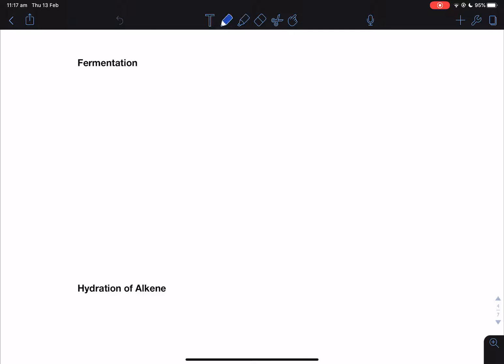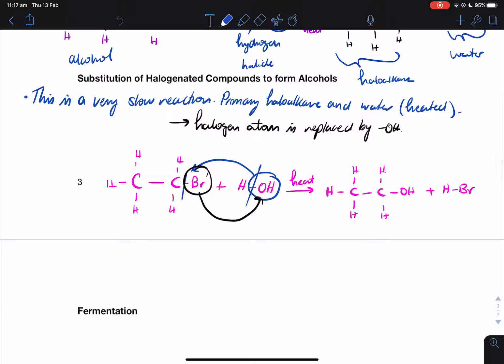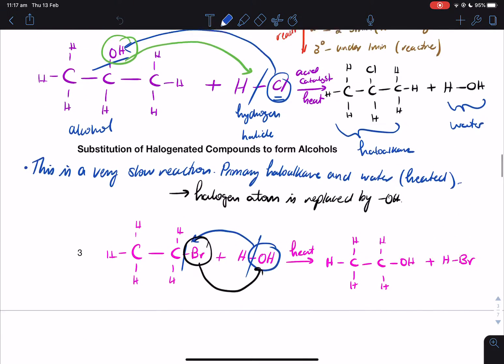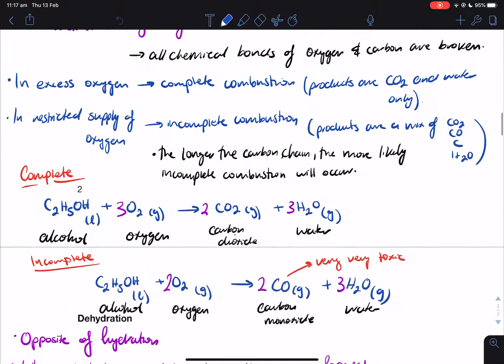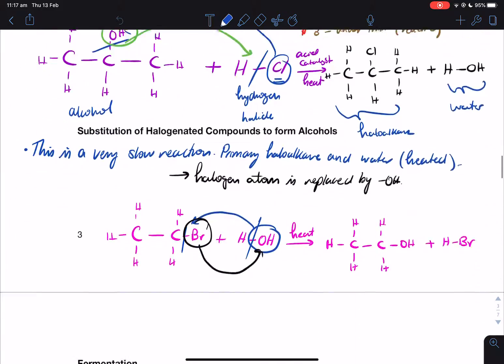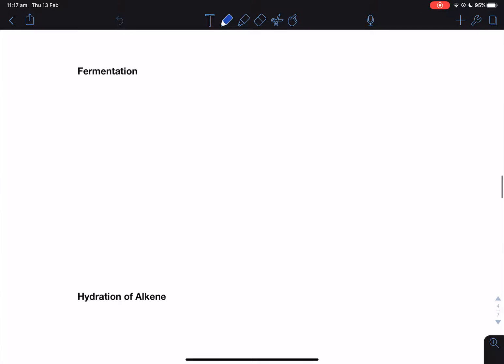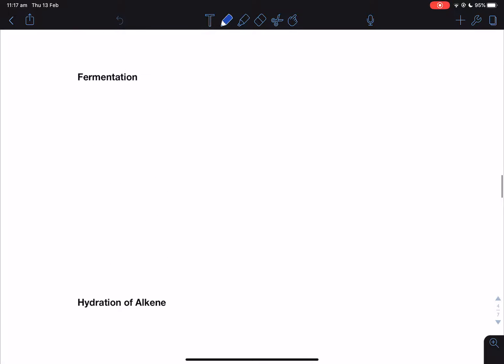Hey guys, welcome back to KIS module 7.4. This module is all about alcohols. We've been dealing with the reactions that alcohols undergo — substitution reactions, dehydration reactions, combustion. This lesson we're going to be going through fermentation and hydration, and hopefully oxidation if we have the time.